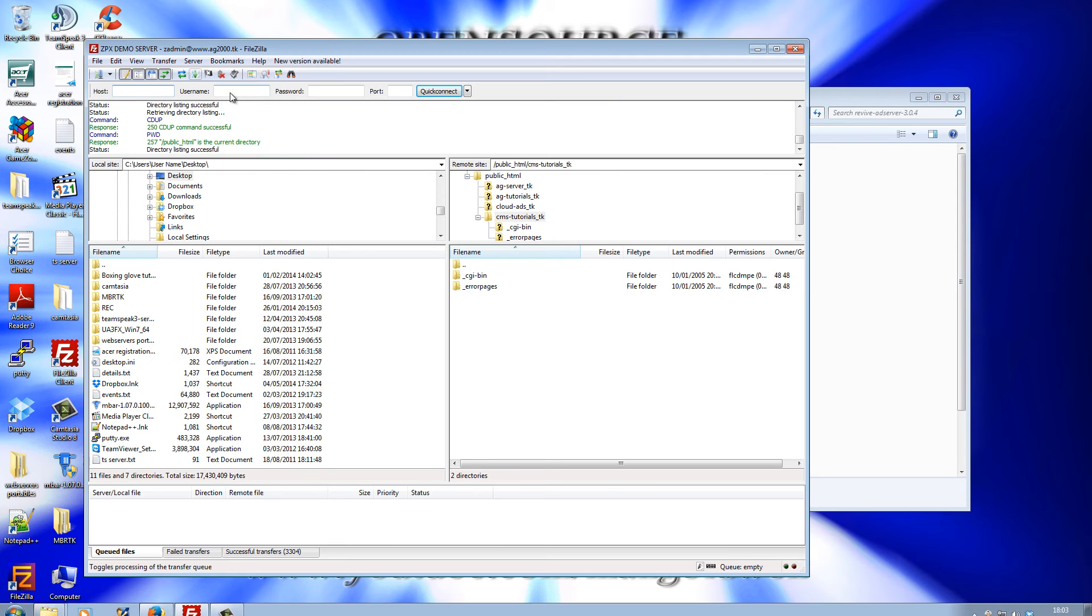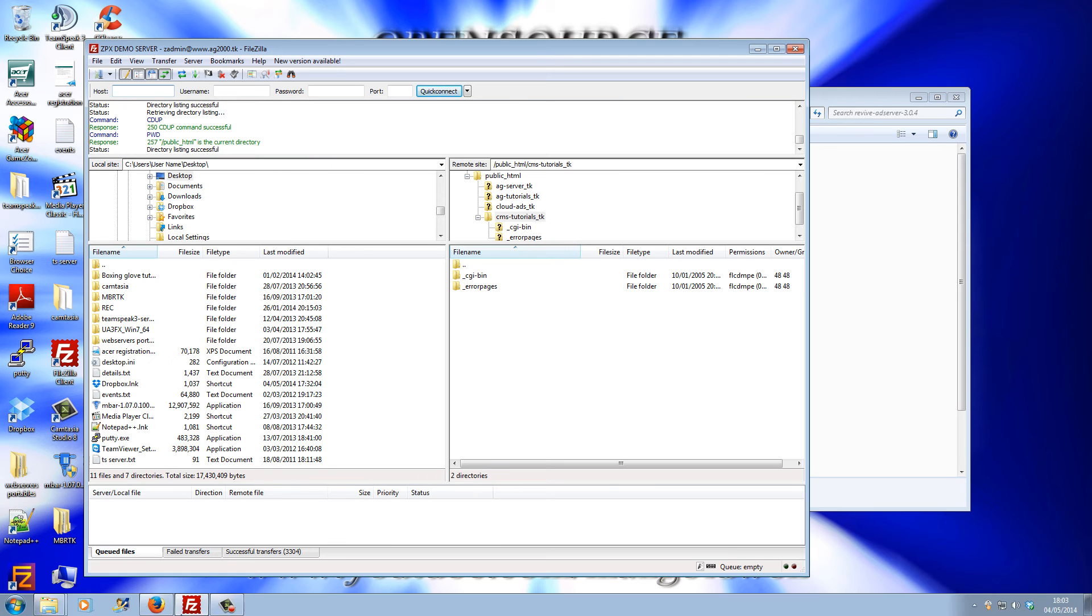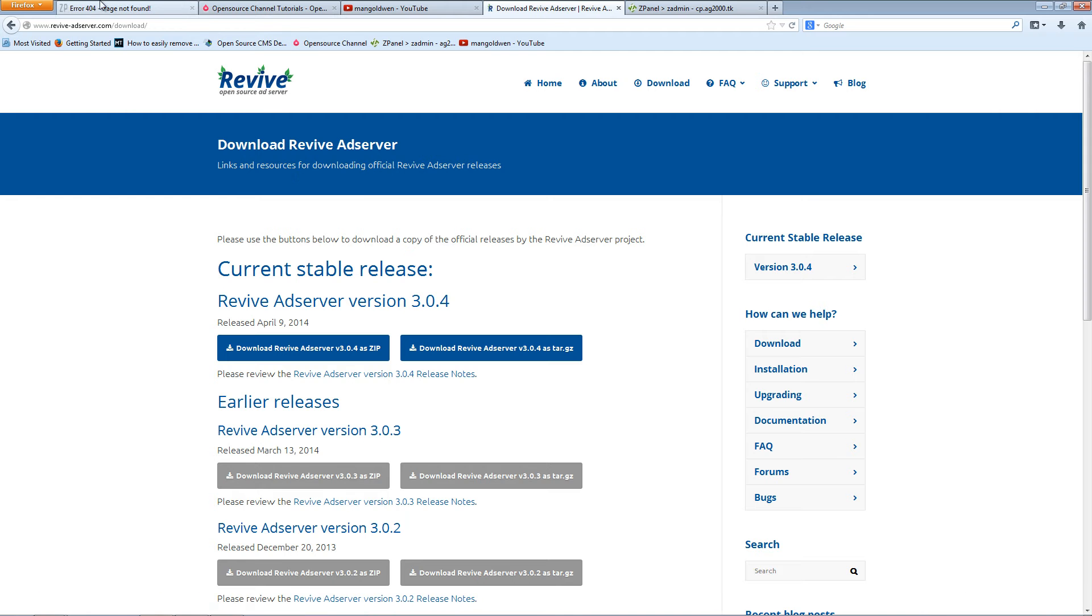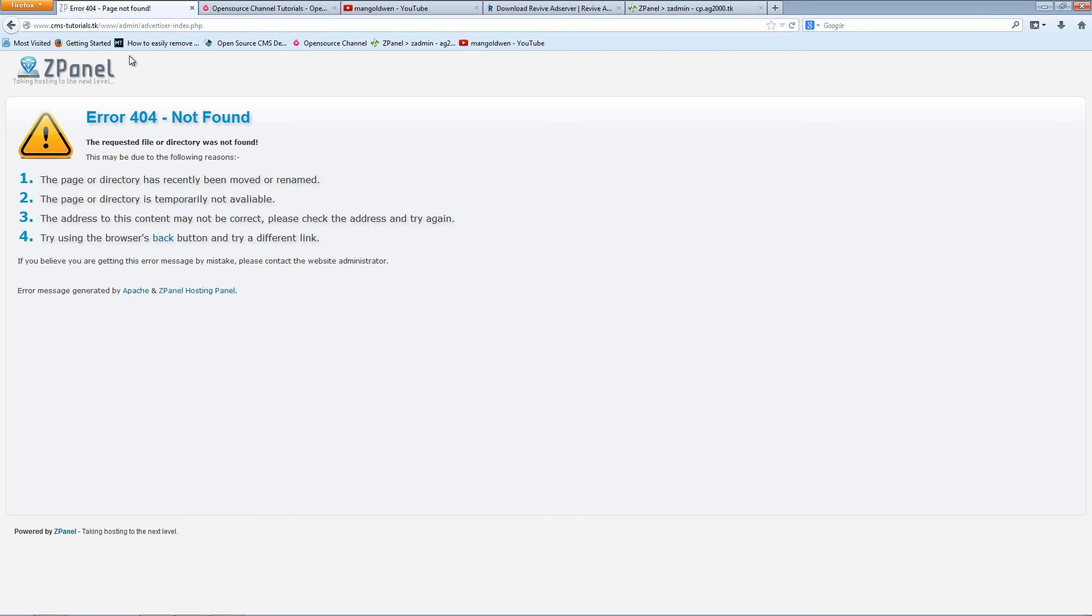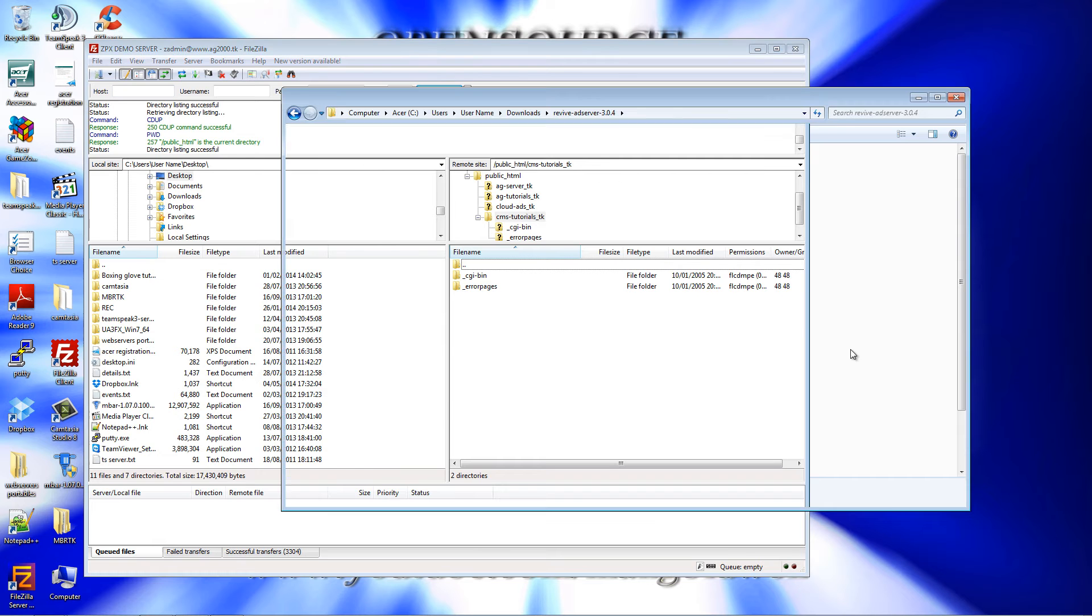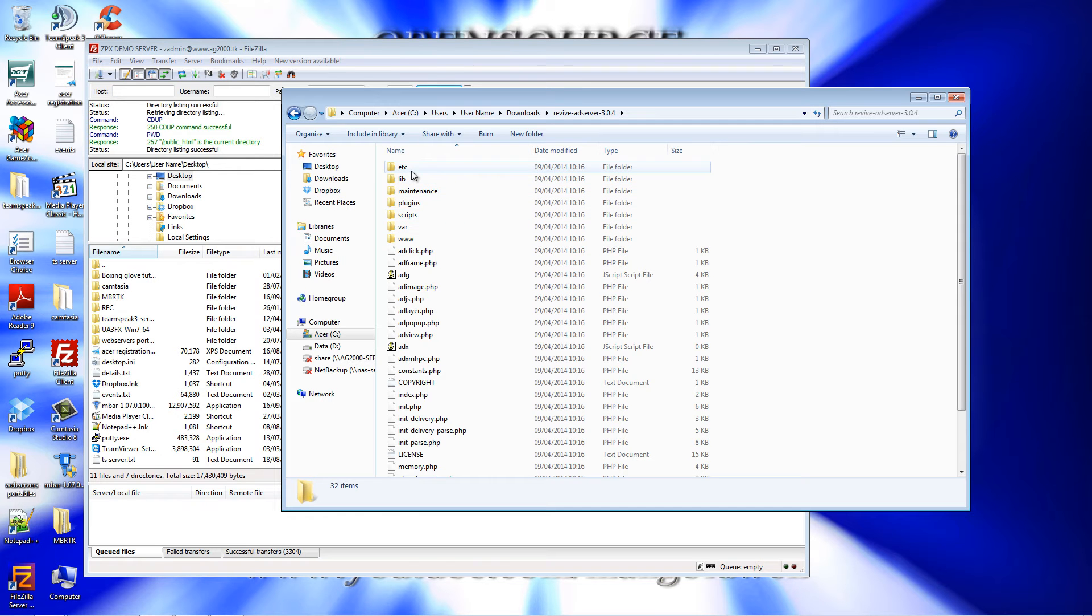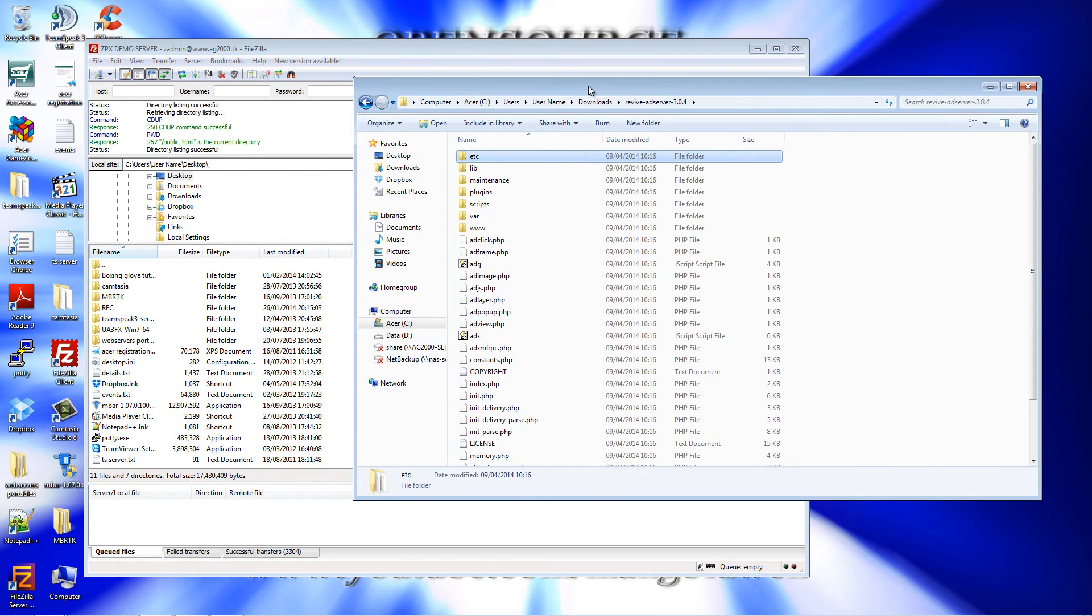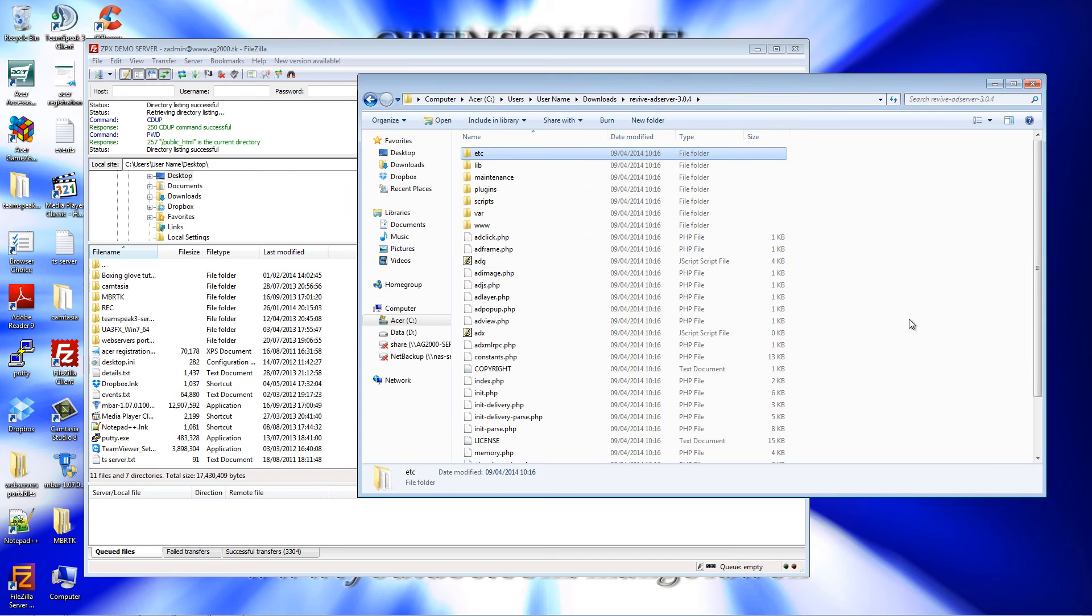I'm going to use, let me get to the browser, cms-tutorials.tk. I usually use this kind of domains just for tutorials so they're not really live. Here we go, I'm already logged in. All I need to do is select all the files.